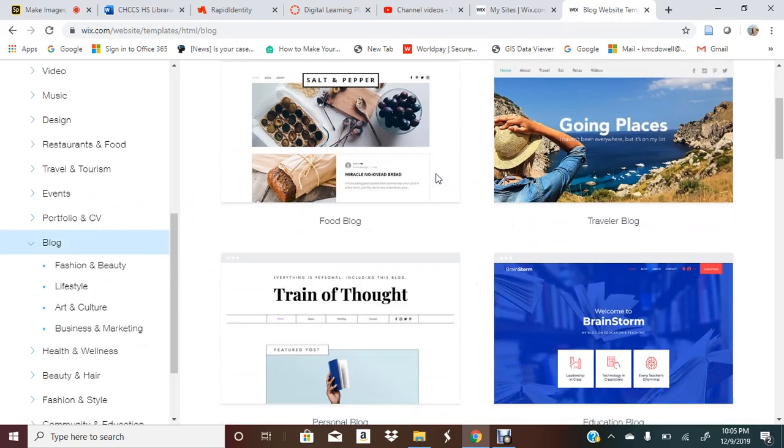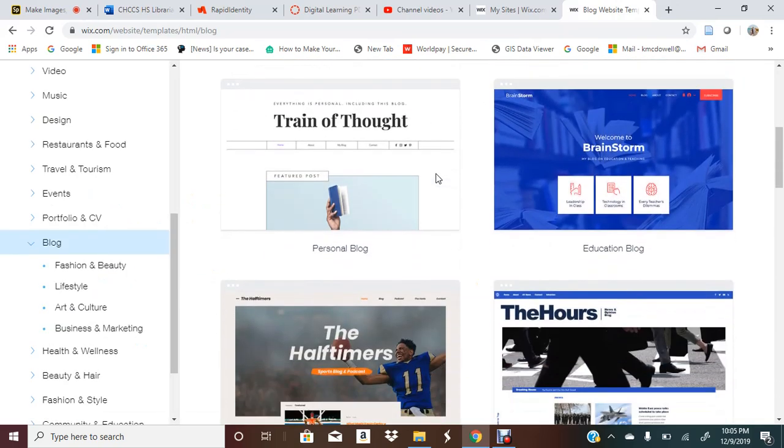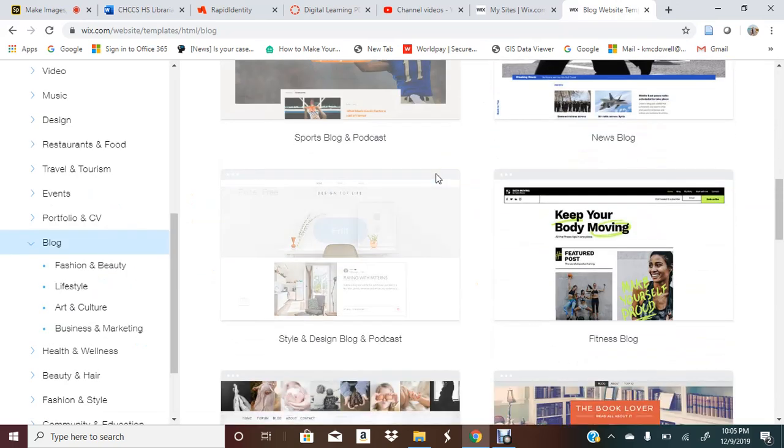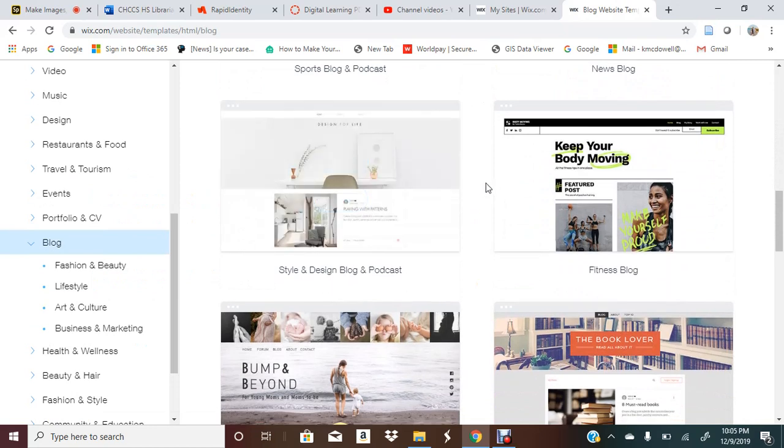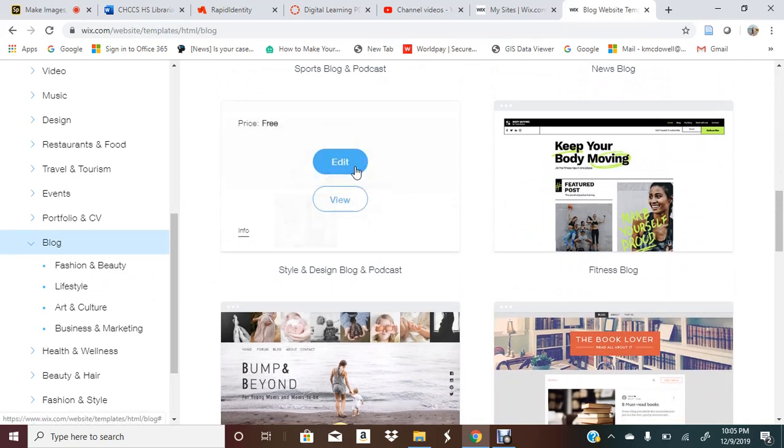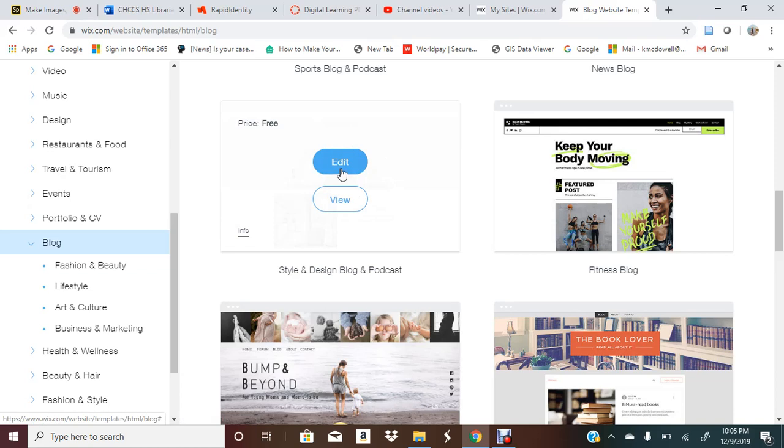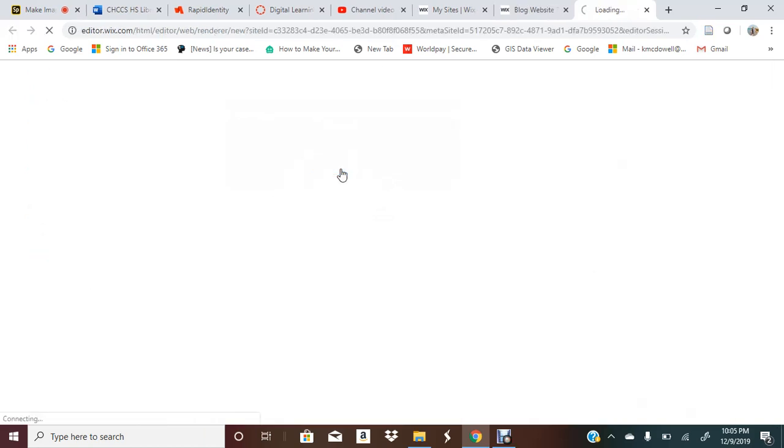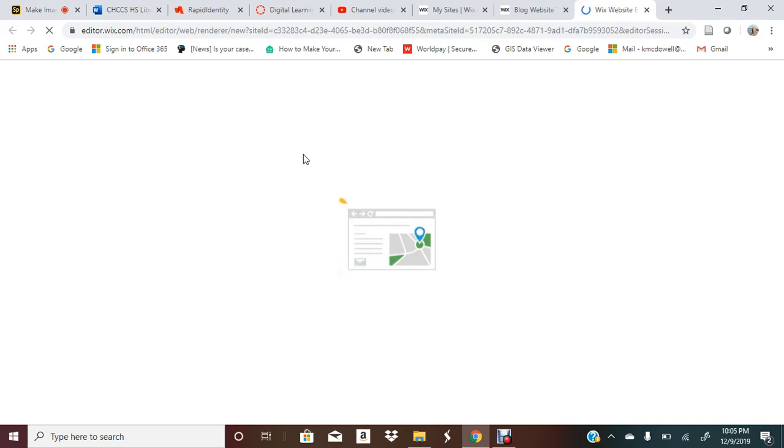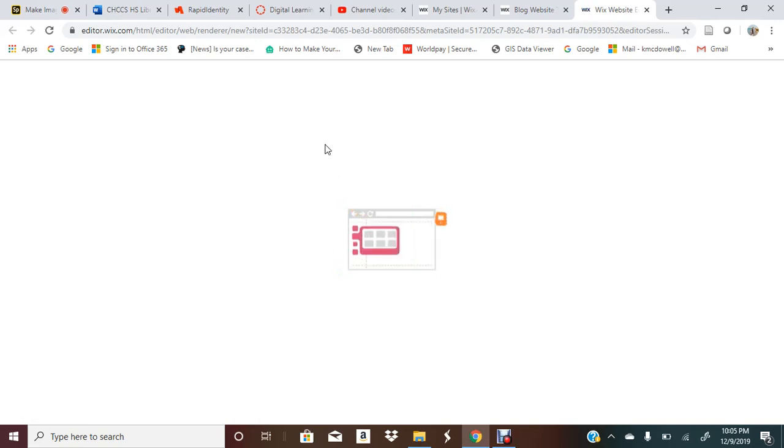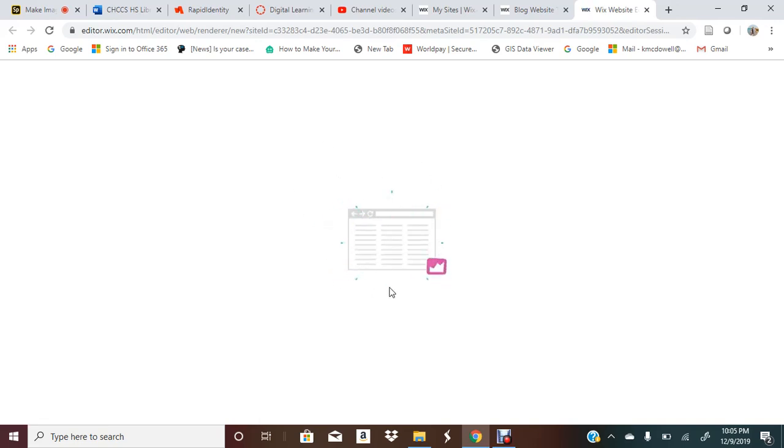It's really easy to pick a template that you like. Let's say I want a clean design, so I'm going to go to this one and select that. With this template you can see how you create on Wix.